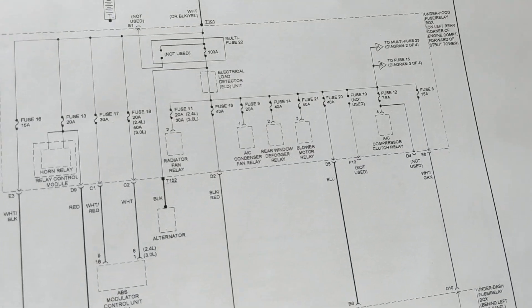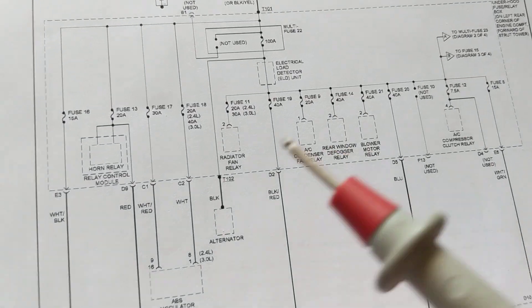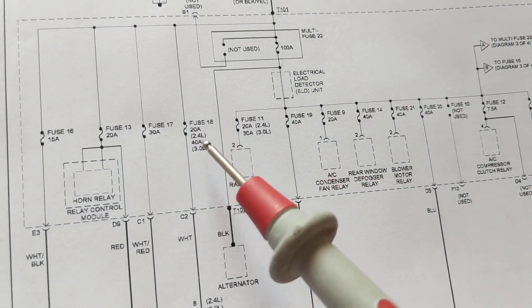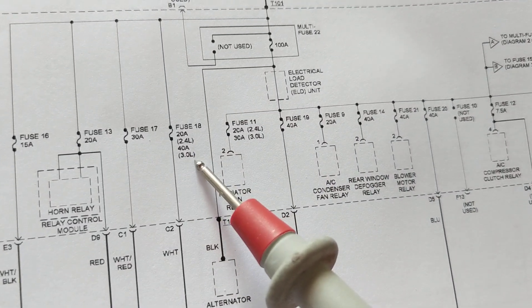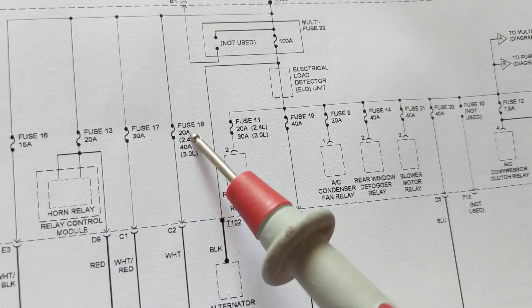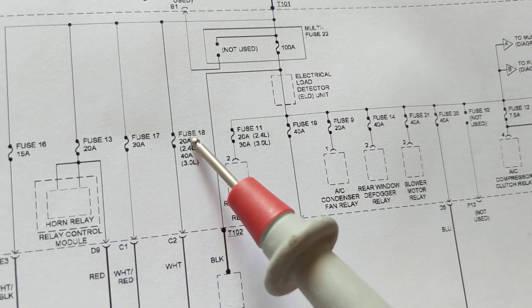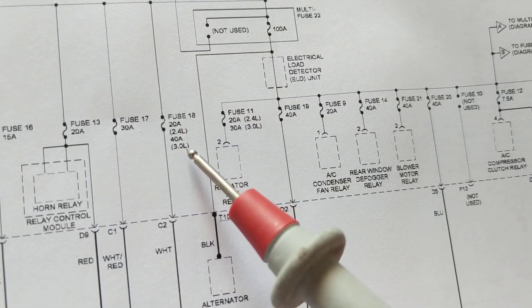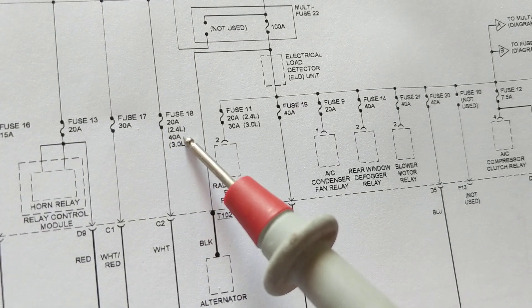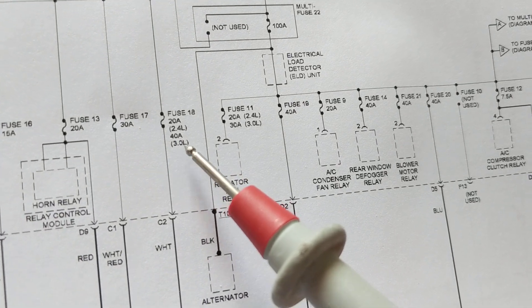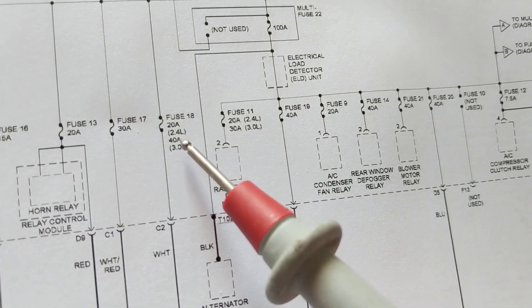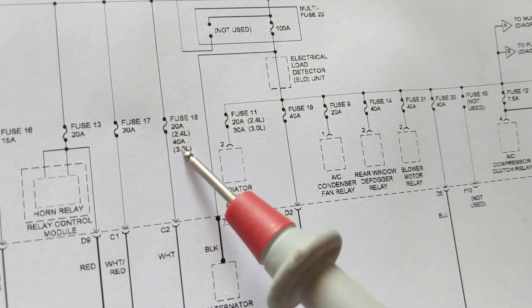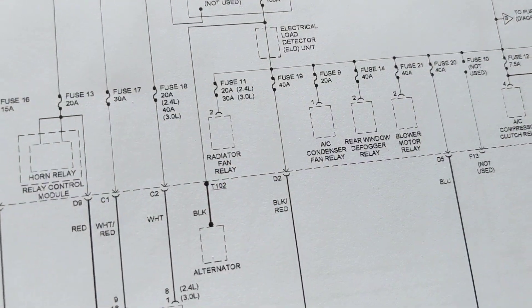Whenever you see these things, 2.4 liter, 3.0 liter, that means this one on top is for the 2.4 liter. This one on the bottom is for 40 amps, 3.0 liter. Like we said, the more cylinders you're going to have, the more amps you're going to draw.